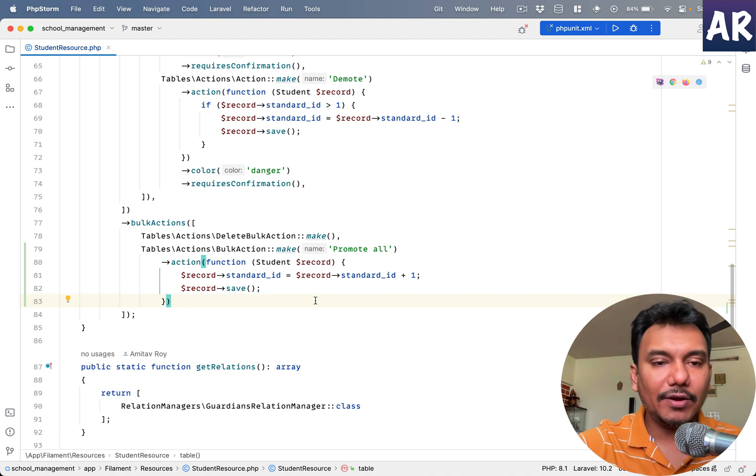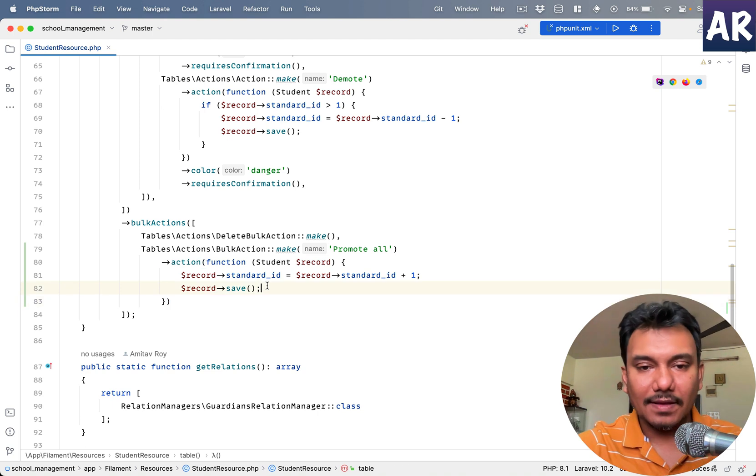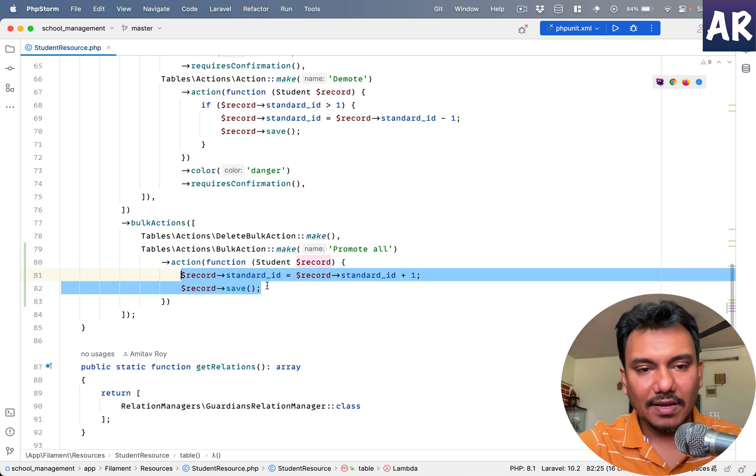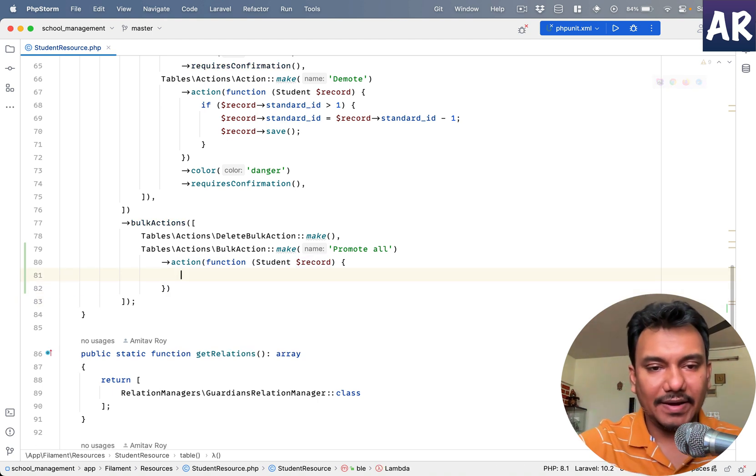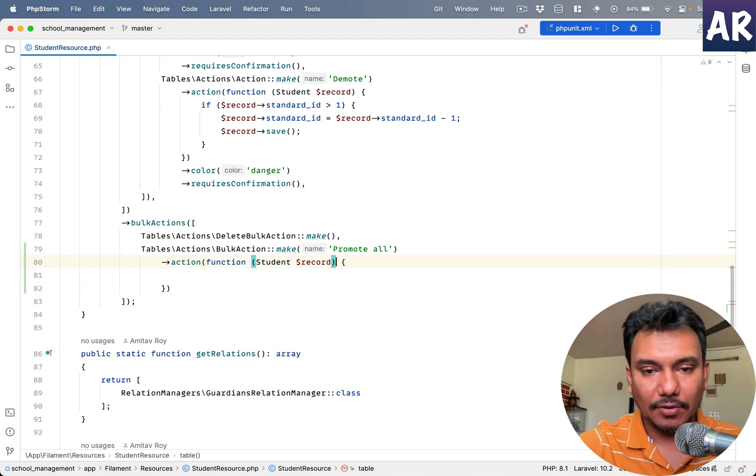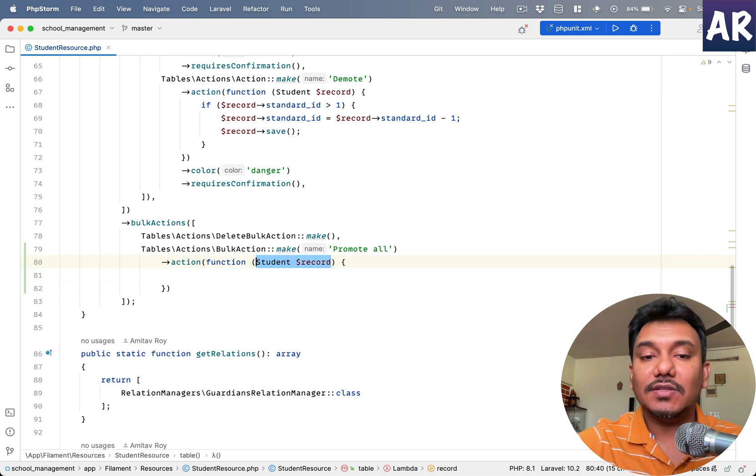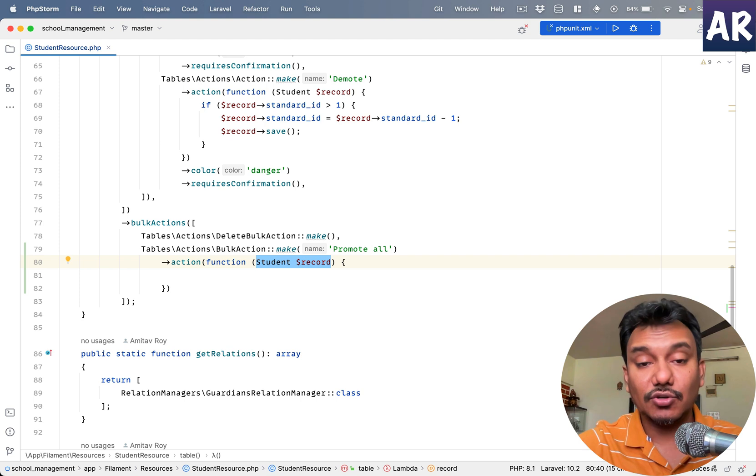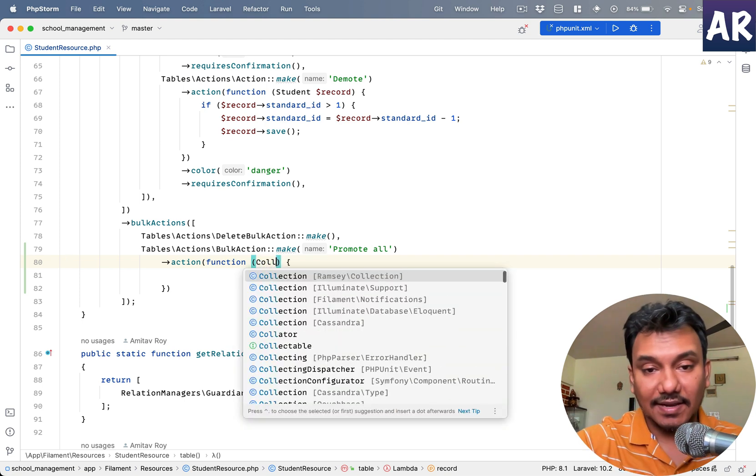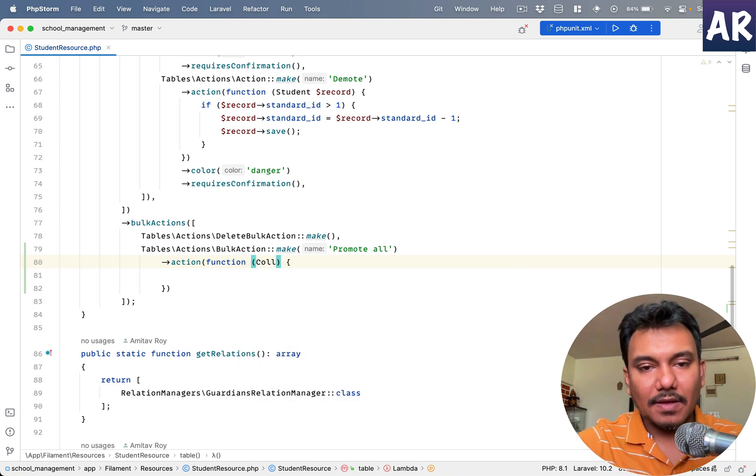With this, ideally if I hit refresh, let's say we have one, two, and three, three students whom I want to promote. Okay, it says name doesn't have a default value, which is a bit weird. Let's see why that's the case.